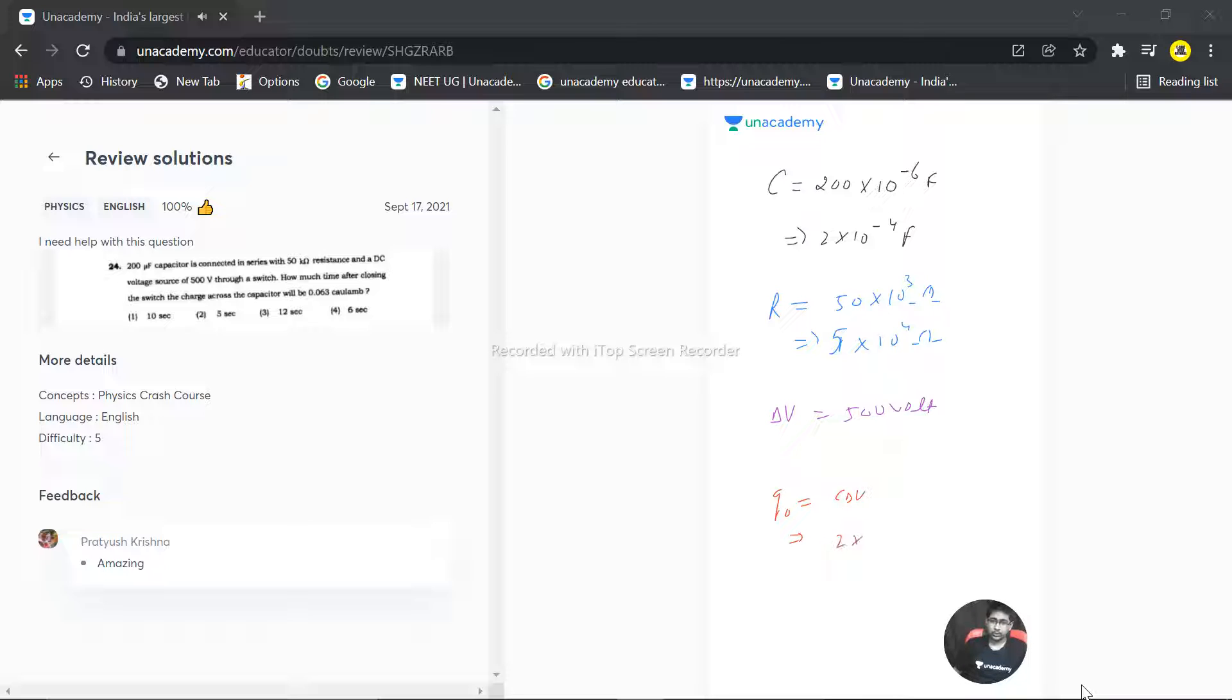2 times 10 to the power minus 4 times delta V, that is 500. It means 5 times 10 to the power 2. So 5 times 10, this becomes 10 to the power 3 minus 4, that is 10 to the power minus 1, that is 0.1.